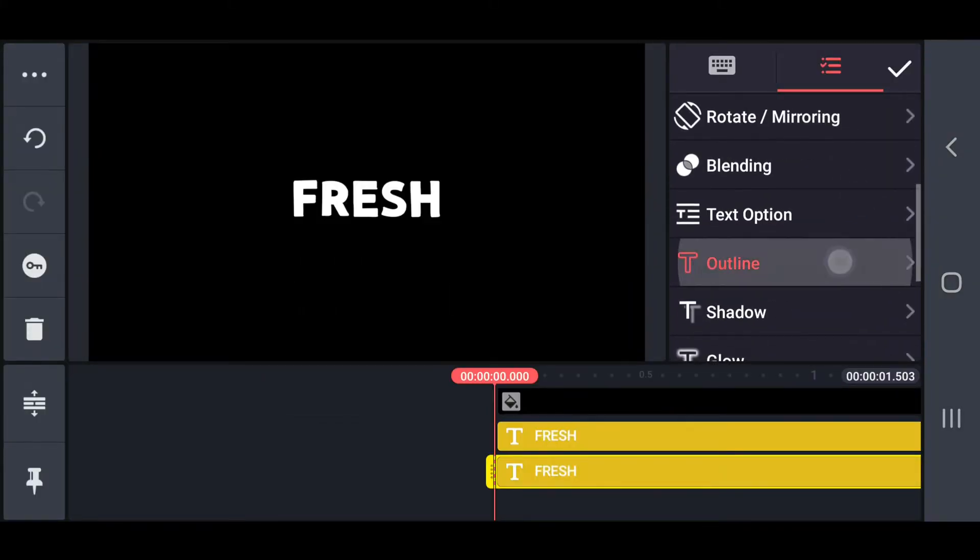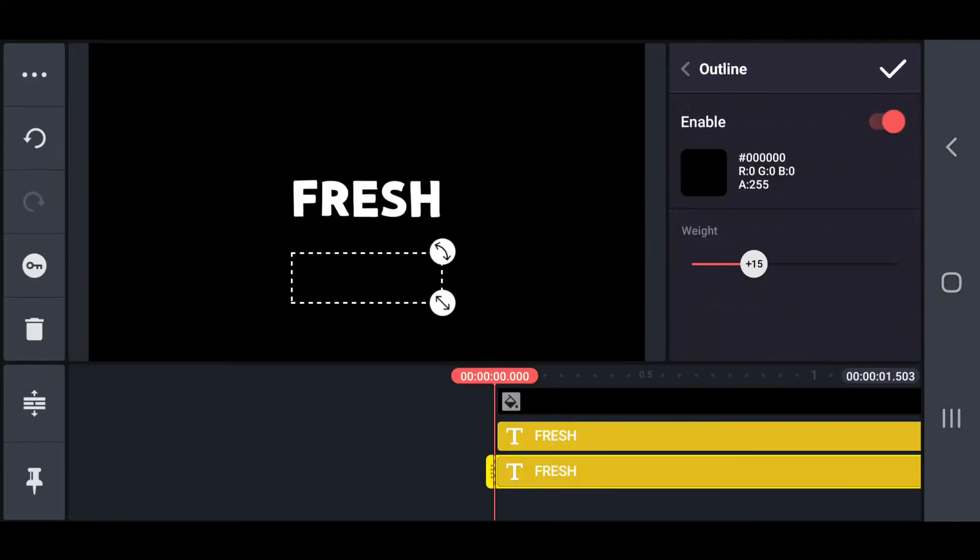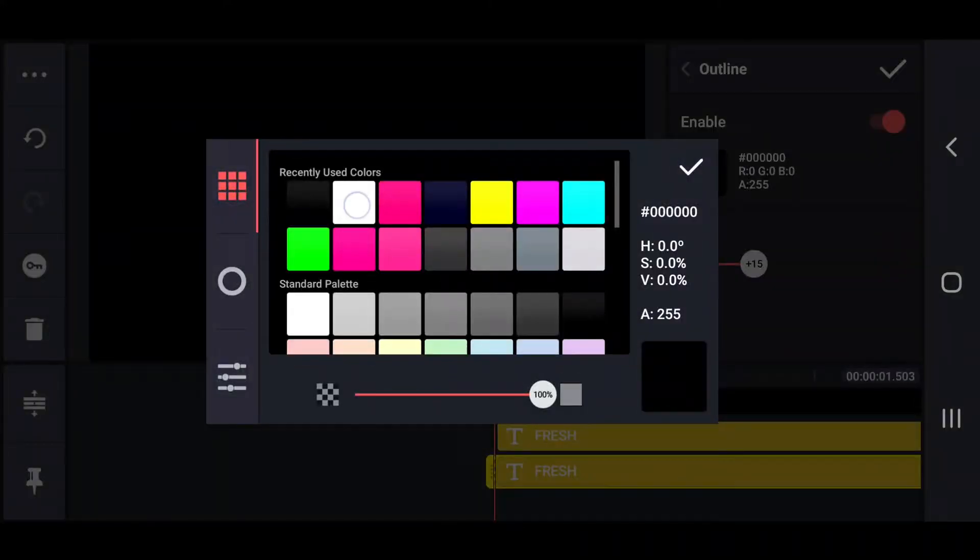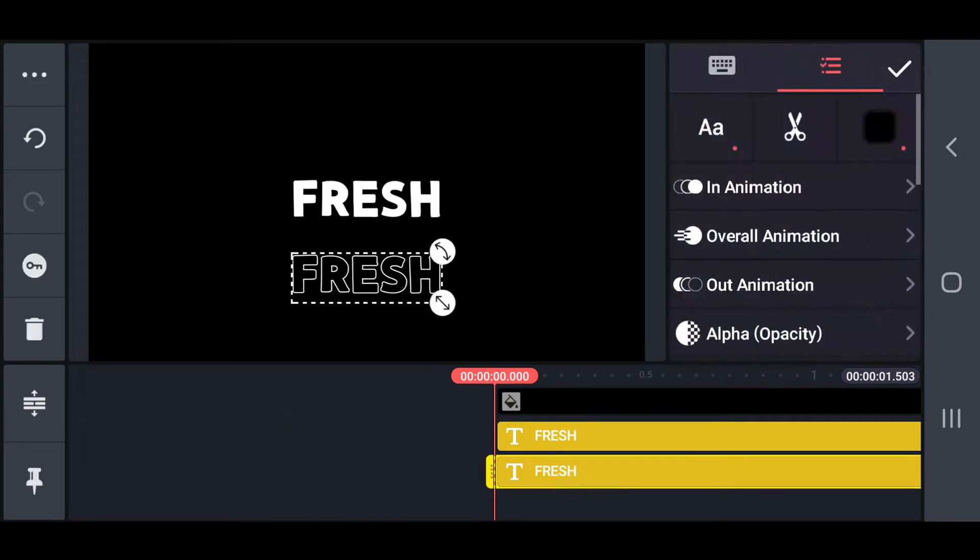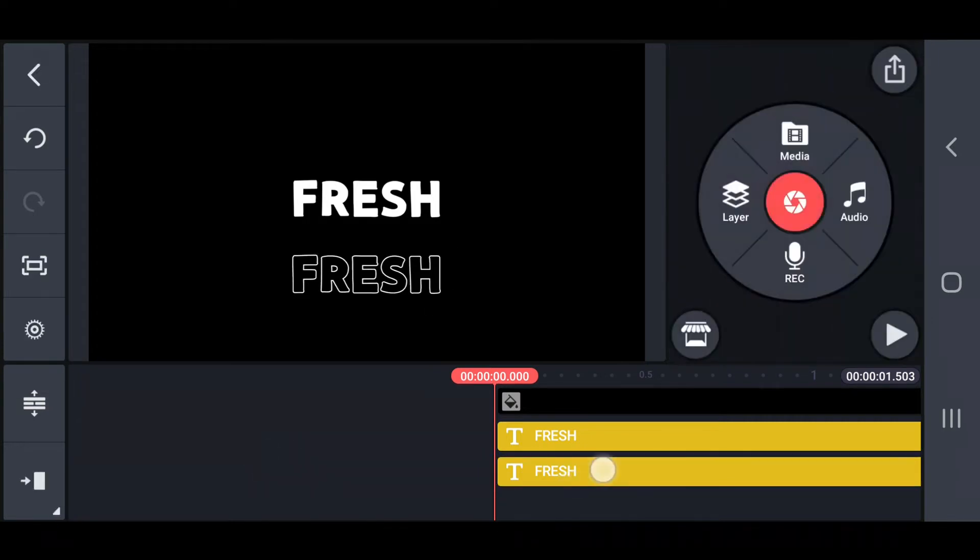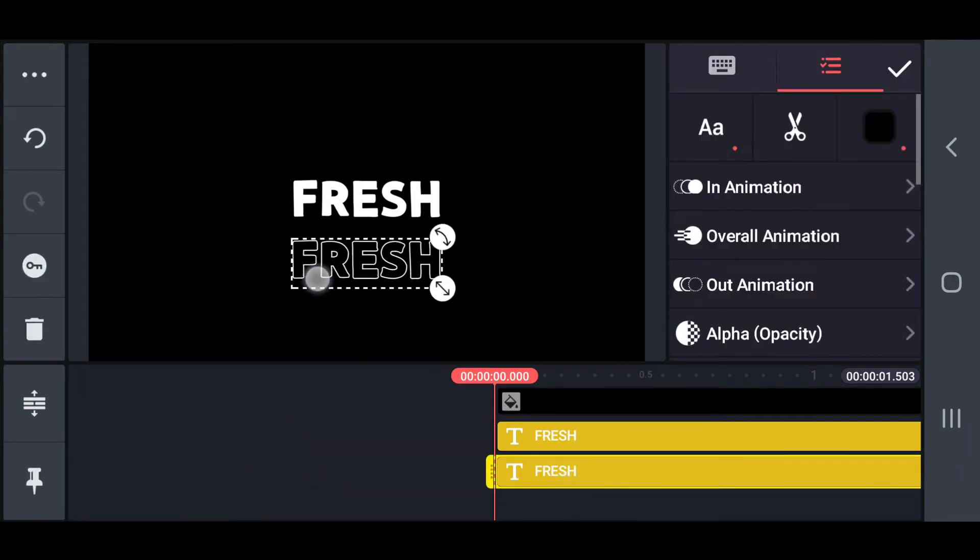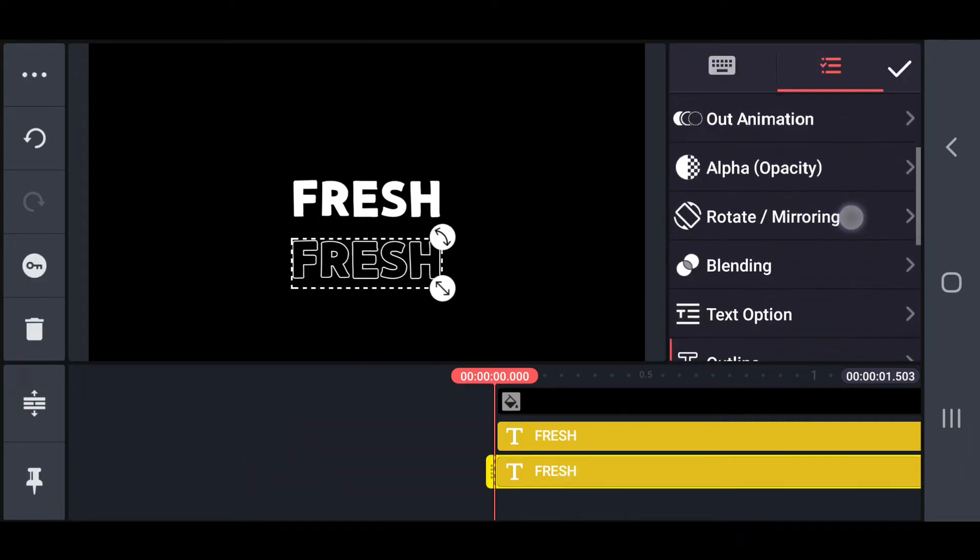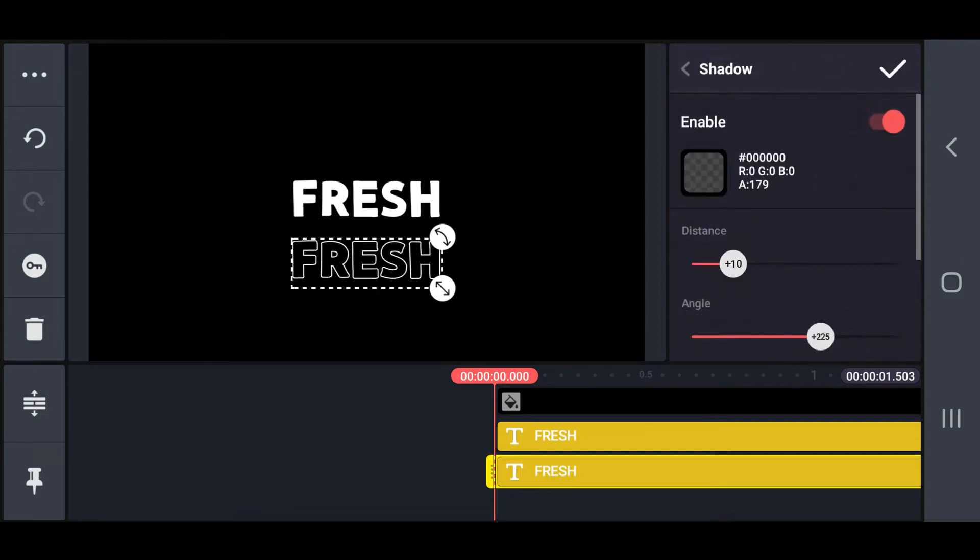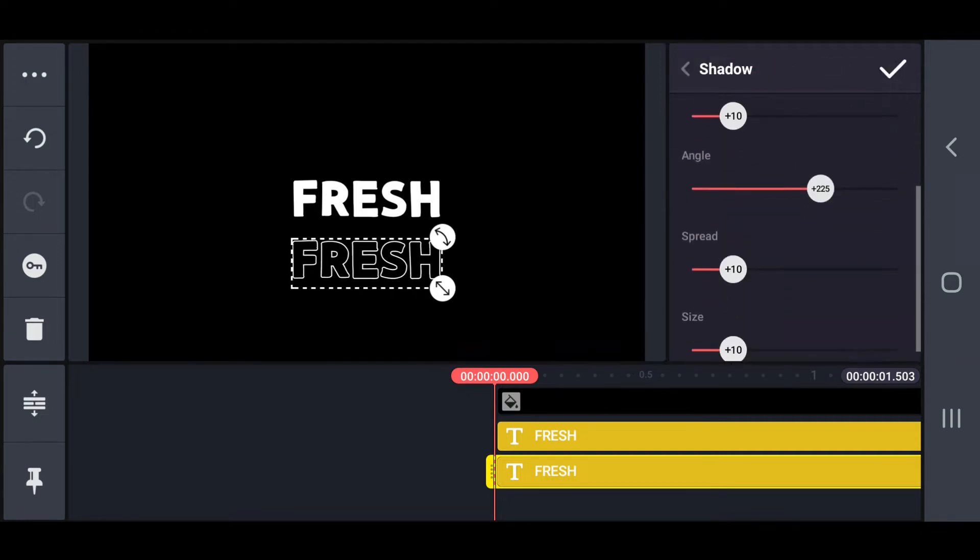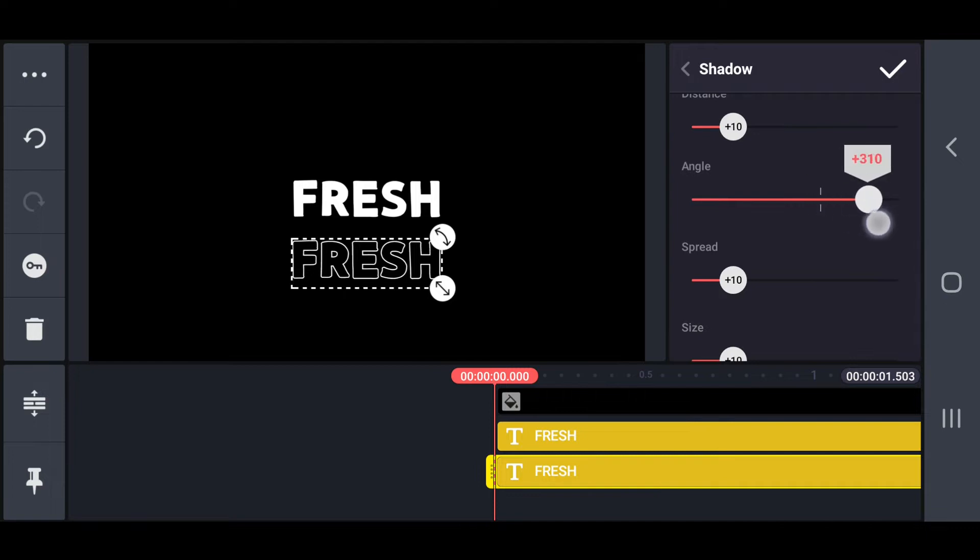Next, I set up a white outline and change that weight to 4. Then change the shadow of the outline text angle to 270 and the size and spread to 25.